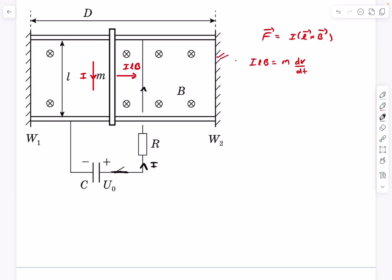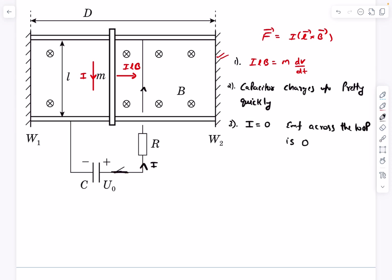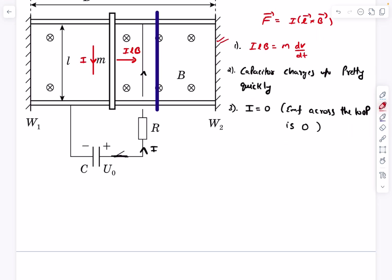Now, when does charging stop? Current becomes zero when there's no net EMF driving it. After some time, the conductor has accelerated to some speed v. Whenever we have a moving conductor in a uniform magnetic field, a motional EMF develops across its ends with magnitude vBl. For polarity, we observe the Lorentz force on a positive charge inside the conductor: v is to the right, B is into the page, so v cross B is upward — positive charges are pushed upward, giving a battery with positive terminal up.